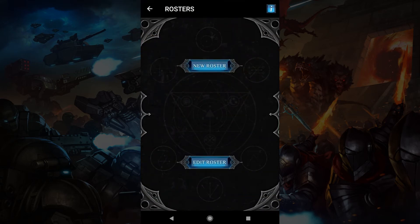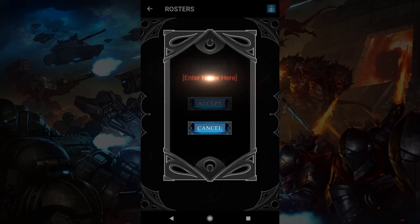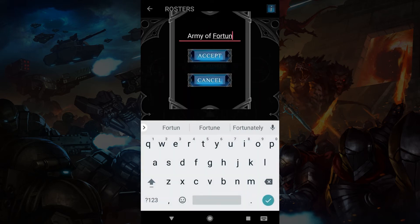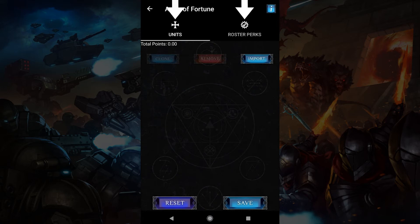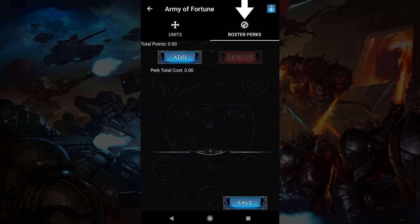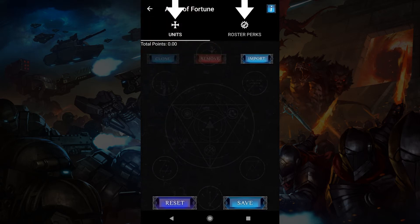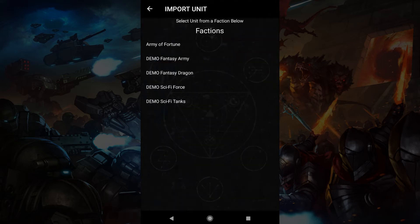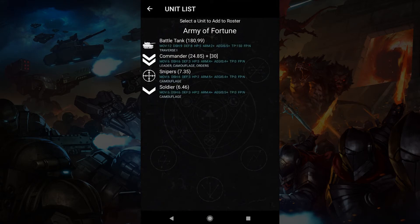Next, let's look at rosters. You can create a new roster or edit an existing one. Let's make a new one. The roster area has two tabs. You mostly need the first one, the units tab, which is where you place your units. The roster perks tab has perks which can affect your whole roster. Note that in iOS these tabs are at the bottom of the screen. The import button is where you bring a unit into your roster. Tap it, then tap the faction you want, then tap the unit.